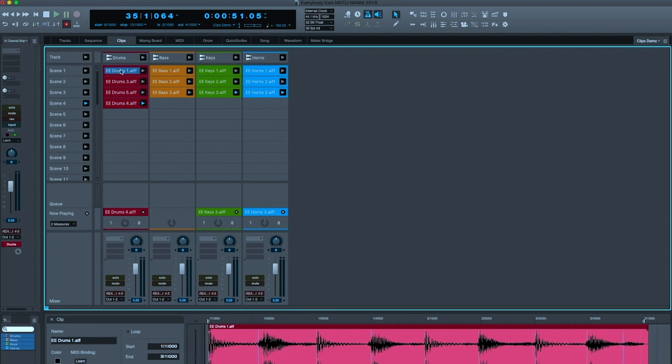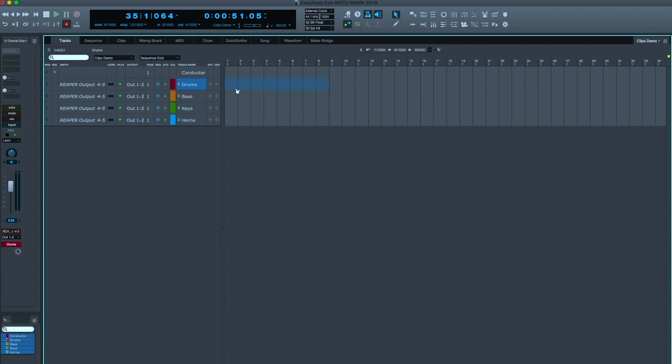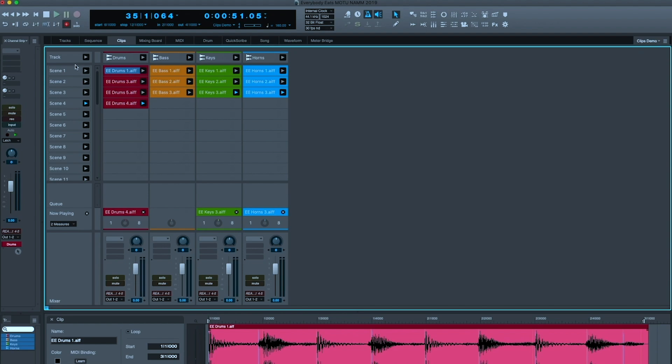It does relate to the traditional Digital Performer timeline. If these are our tracks and I have content here, let's say a click track in one of these that goes all the way across the entire song. In Clips, I could be triggering what's in the track, or I could be triggering what's in the Clips window scenes, and I can mix and match. So, I could have a combination of static tracks in the tracks and experimental clips that I'm coming in and out of.